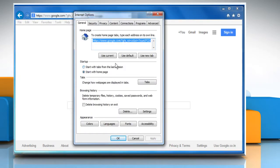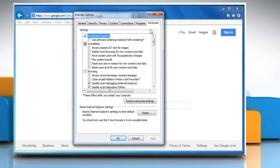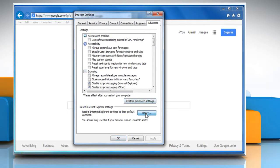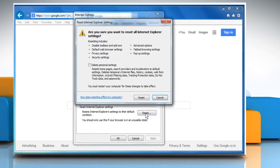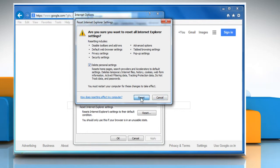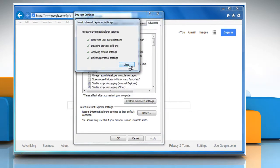Click the Advanced tab and then click Reset. Select the checkbox next to Delete Personal Settings and then click on Reset again. Click Close.